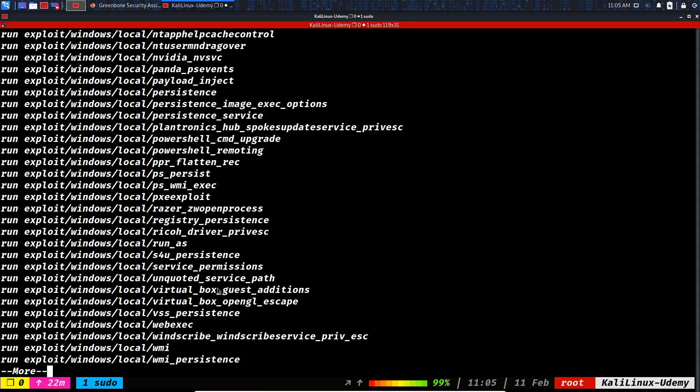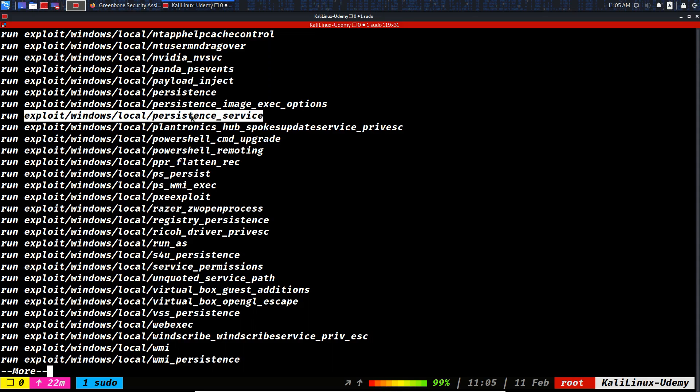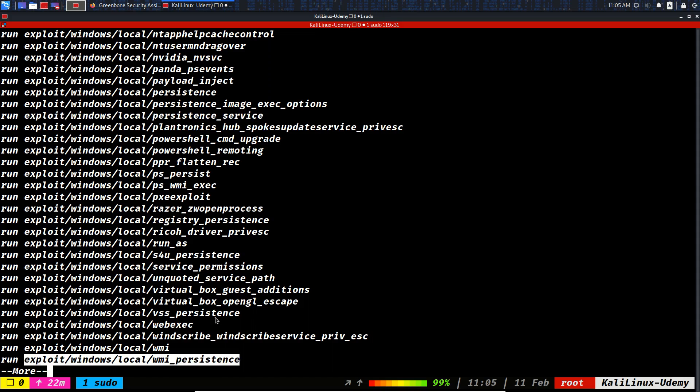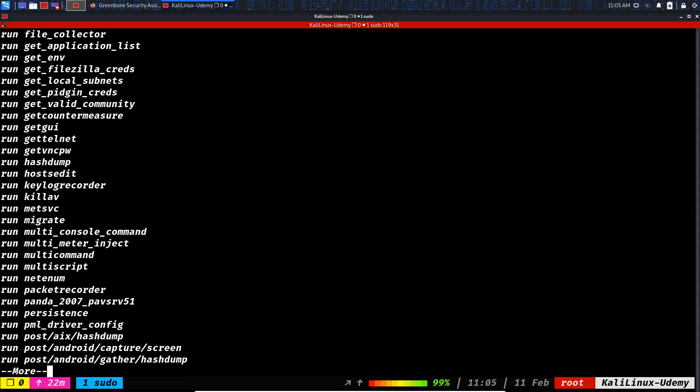We could do persistence on the system or we could do persistent as a service, or we could have WMI persistence. You'll get to these later on. For now, let's continue.